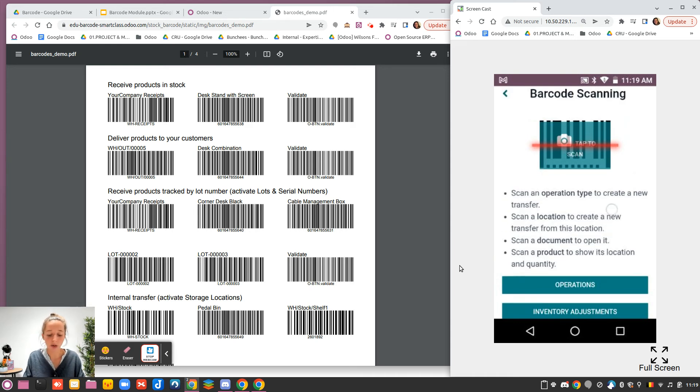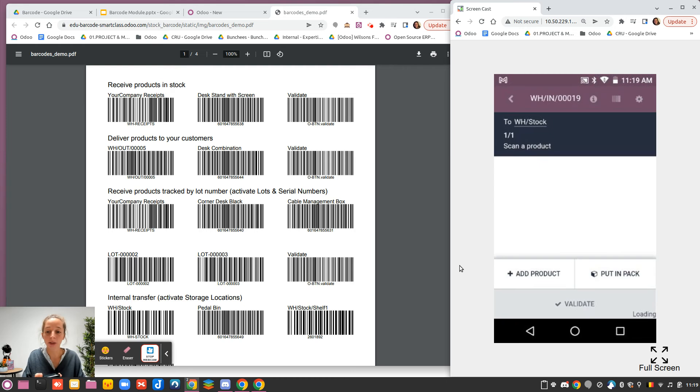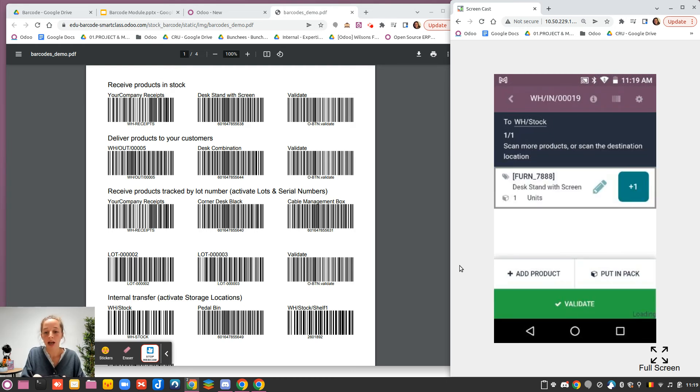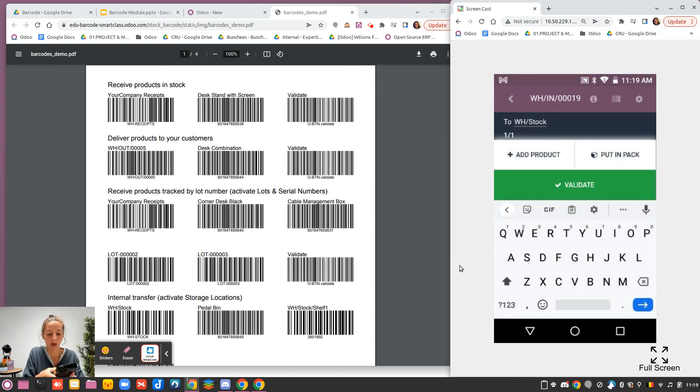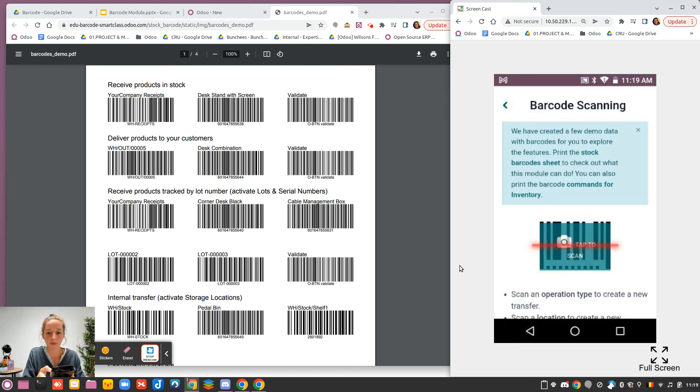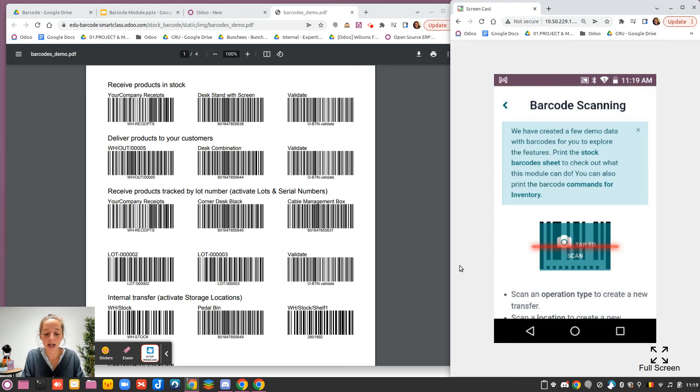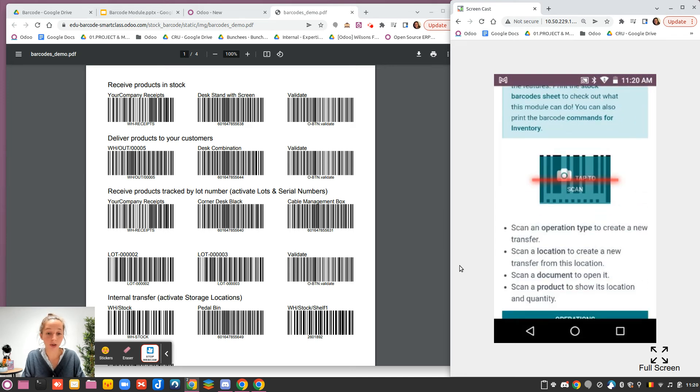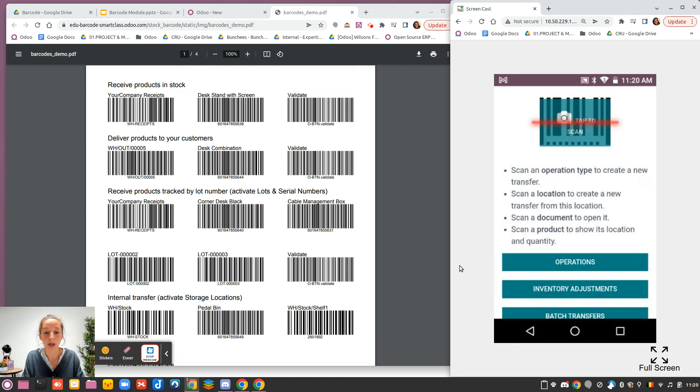I will do it here for the receipt. I scan my receipt. I will scan the product that I have just received, and I will validate. You have the possibility to scan the validate, but as well to use the button.